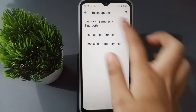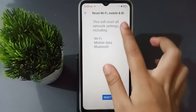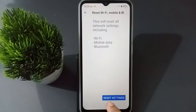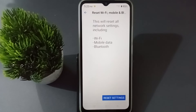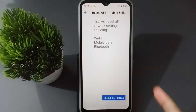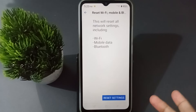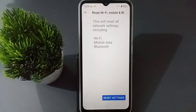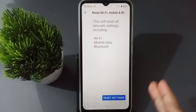Click on 'Reset Wi-Fi, Mobile and Bluetooth,' then click on Reset Settings and confirm by clicking Reset. When you click Reset, the Wi-Fi problem, mobile data problem, and Bluetooth problem will all be solved on your mobile phone.